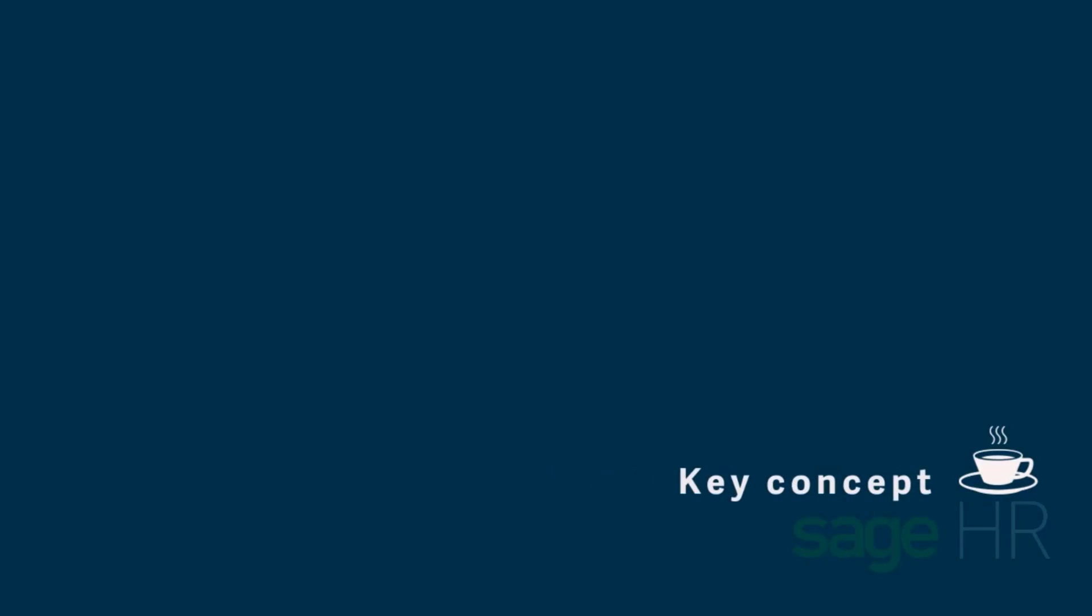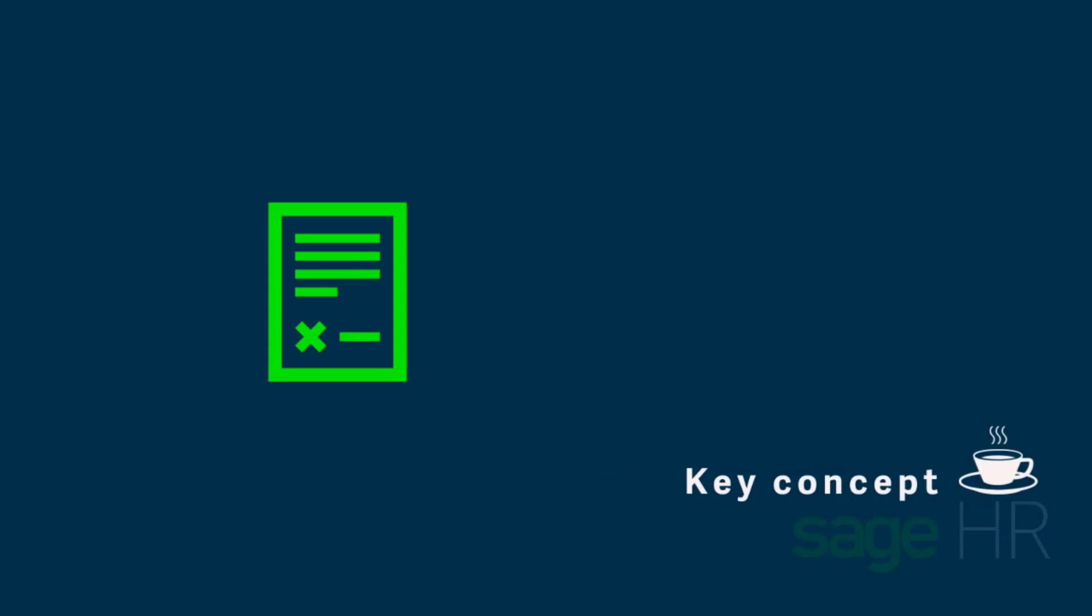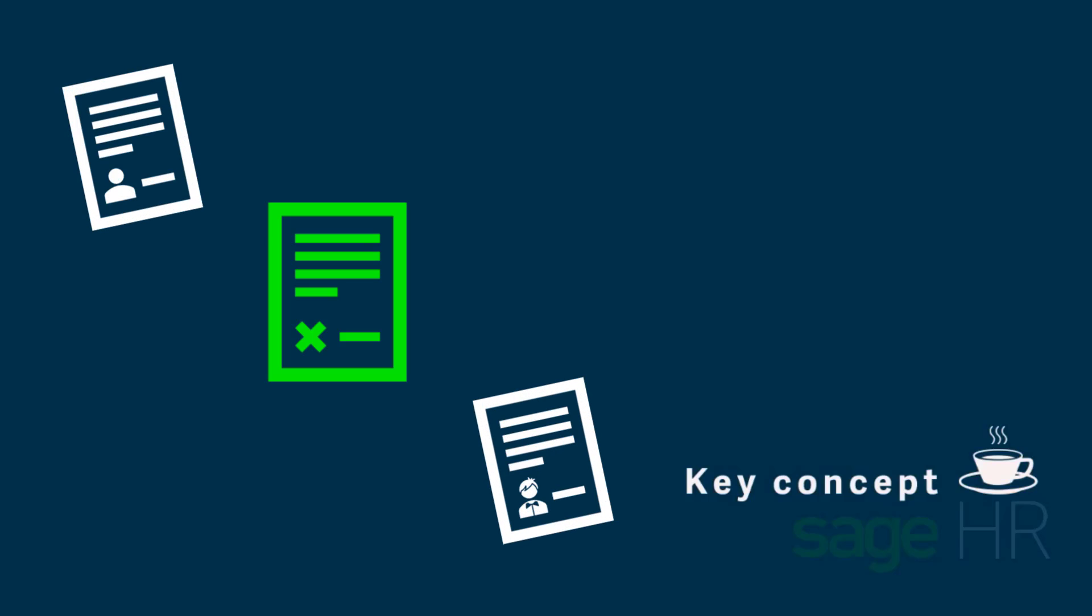In SageHR, you can use standard document templates to generate personalized documents based on employee data.